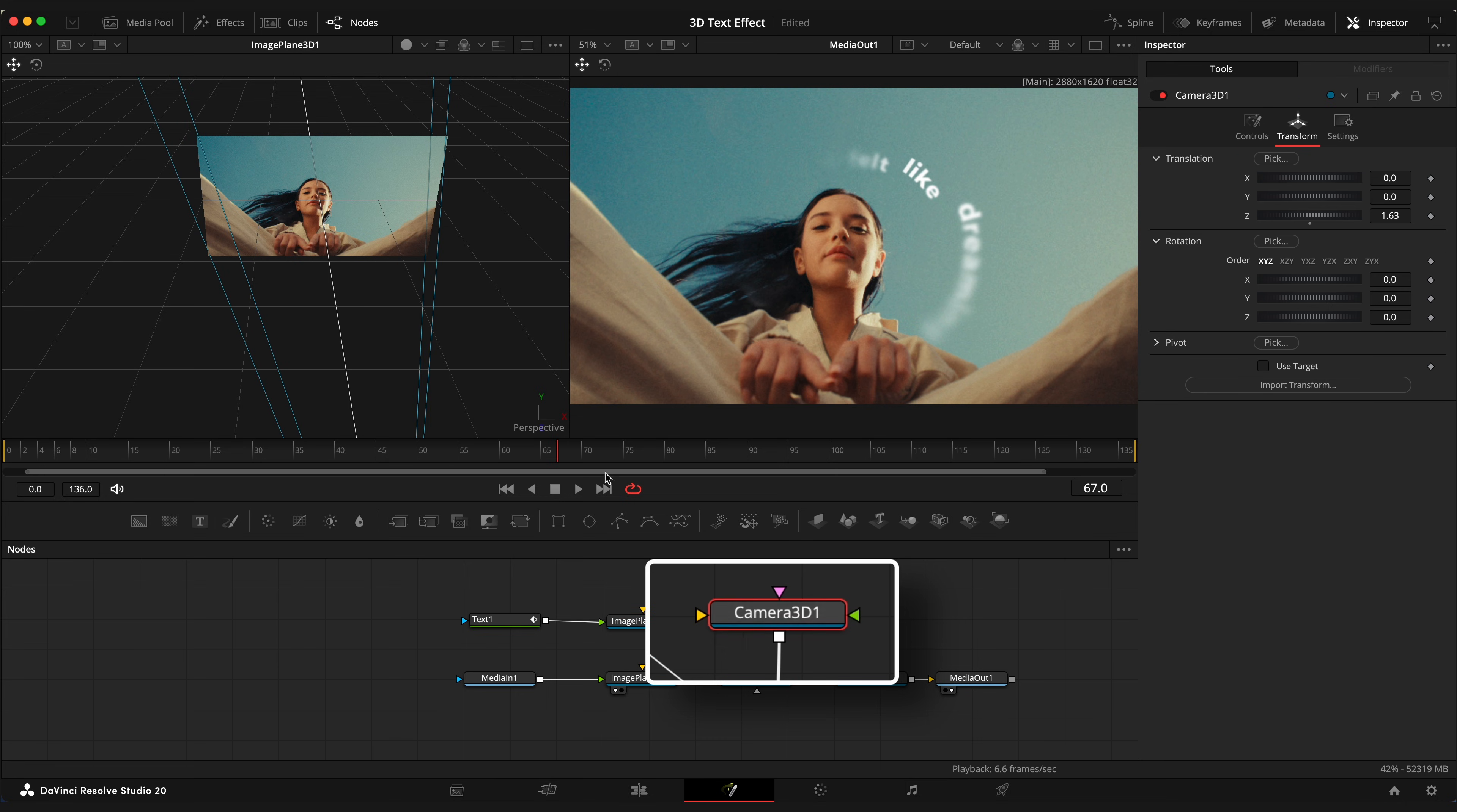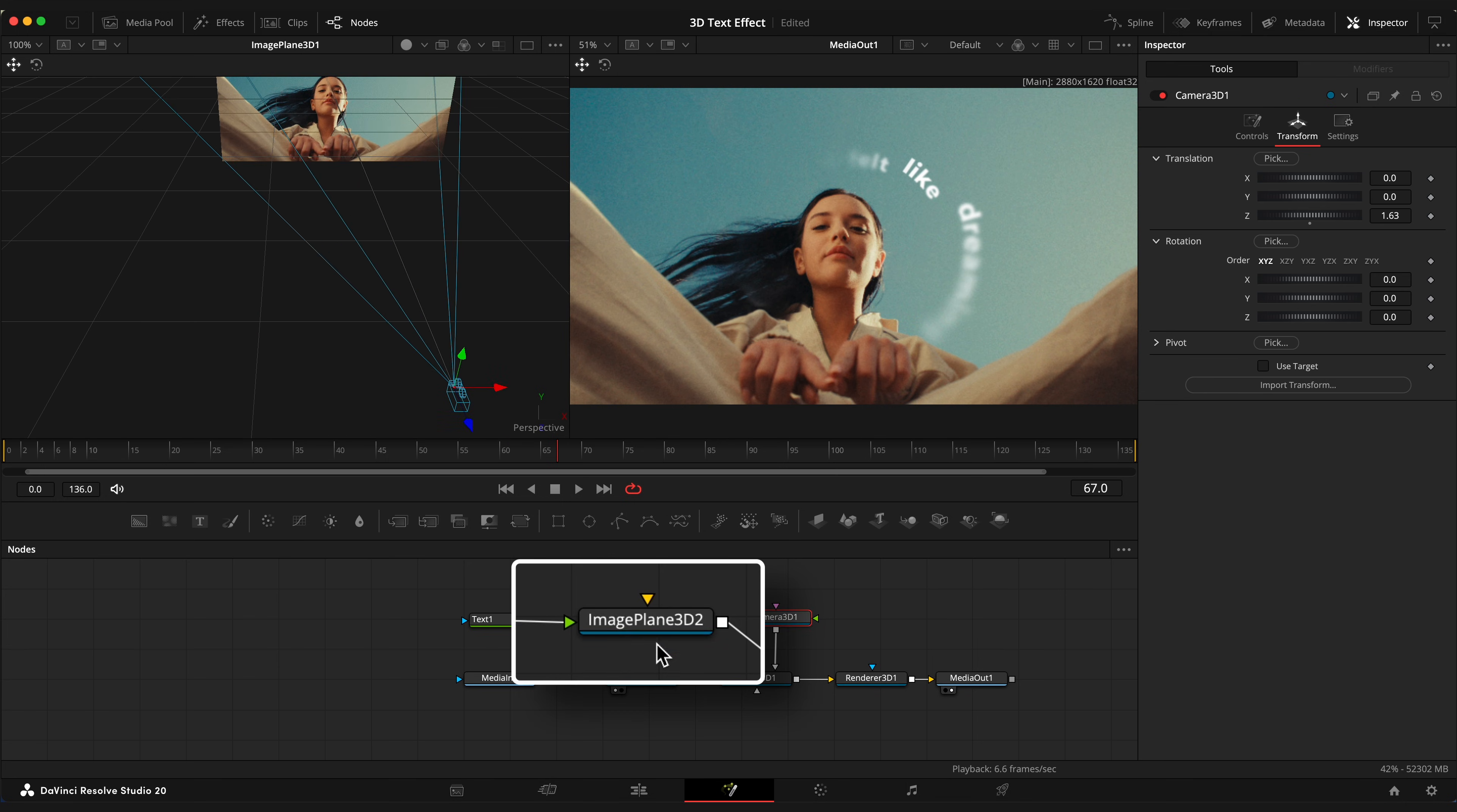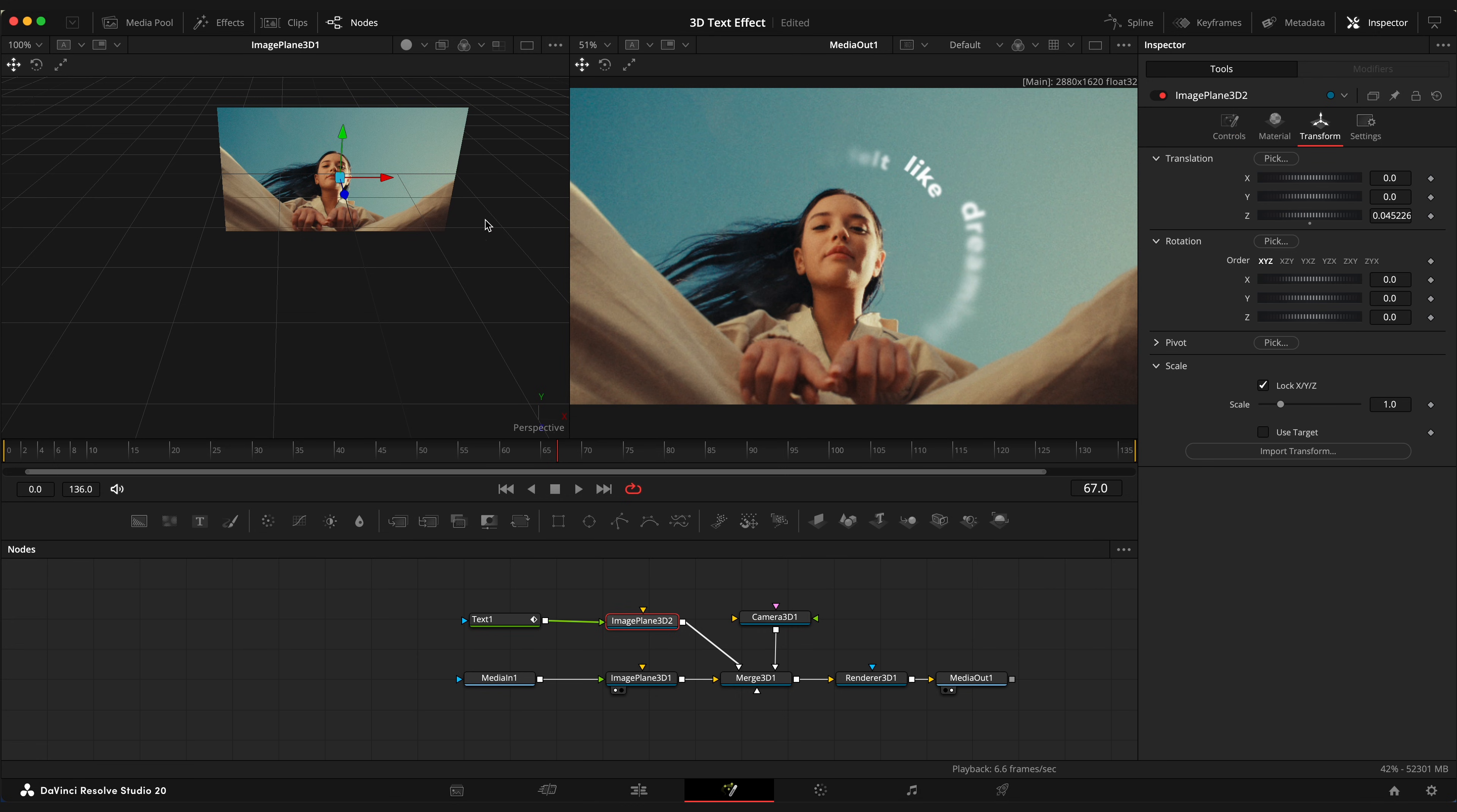If you select the camera node, you can see its position on the left viewer. When you select Text Image Plane 3D, you can also see text position and change it by dragging these arrows. So let's move it closer to the camera.